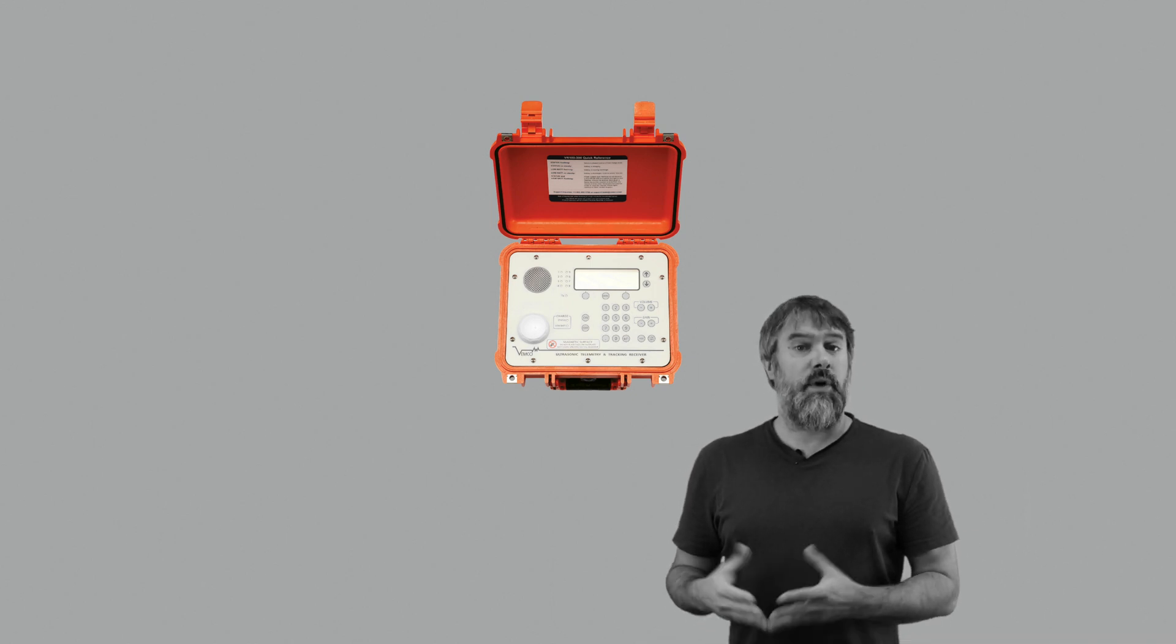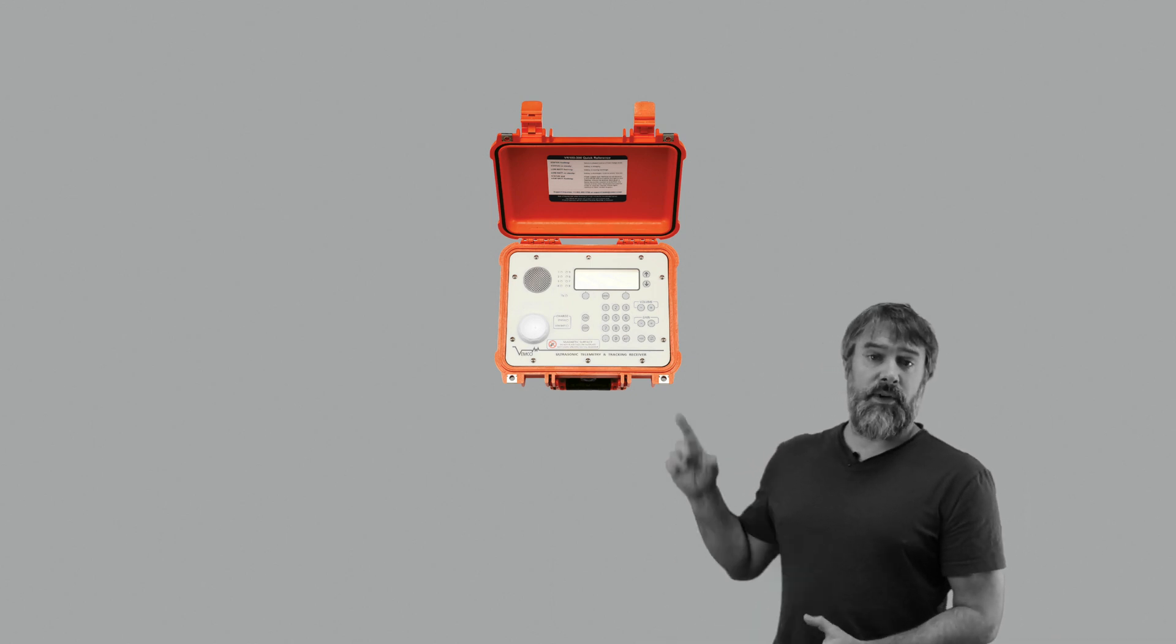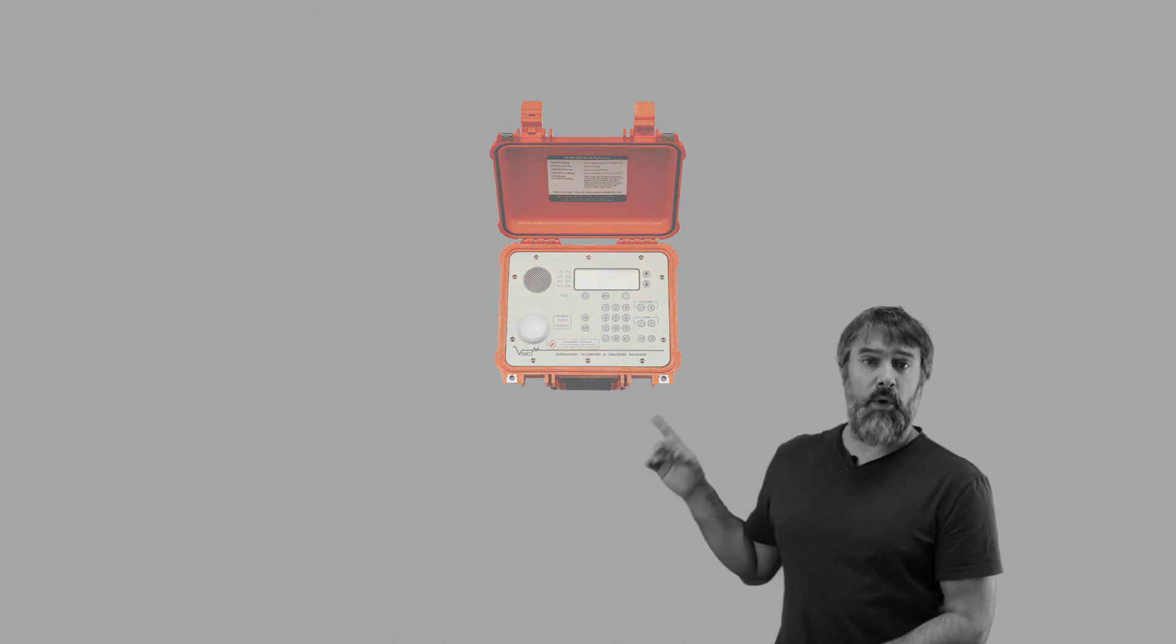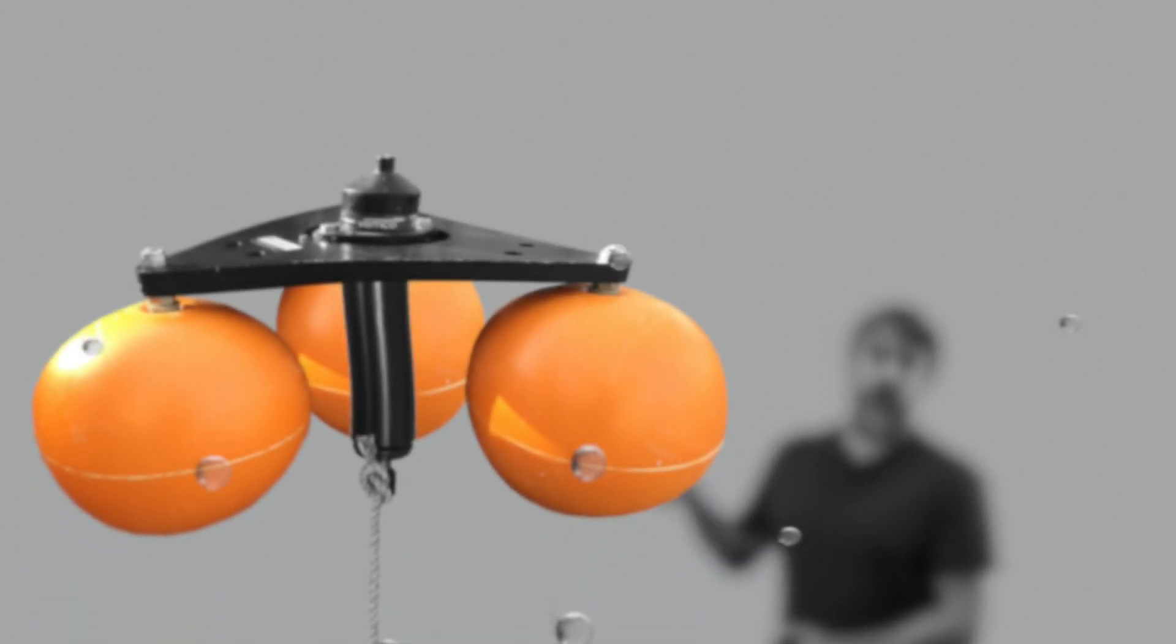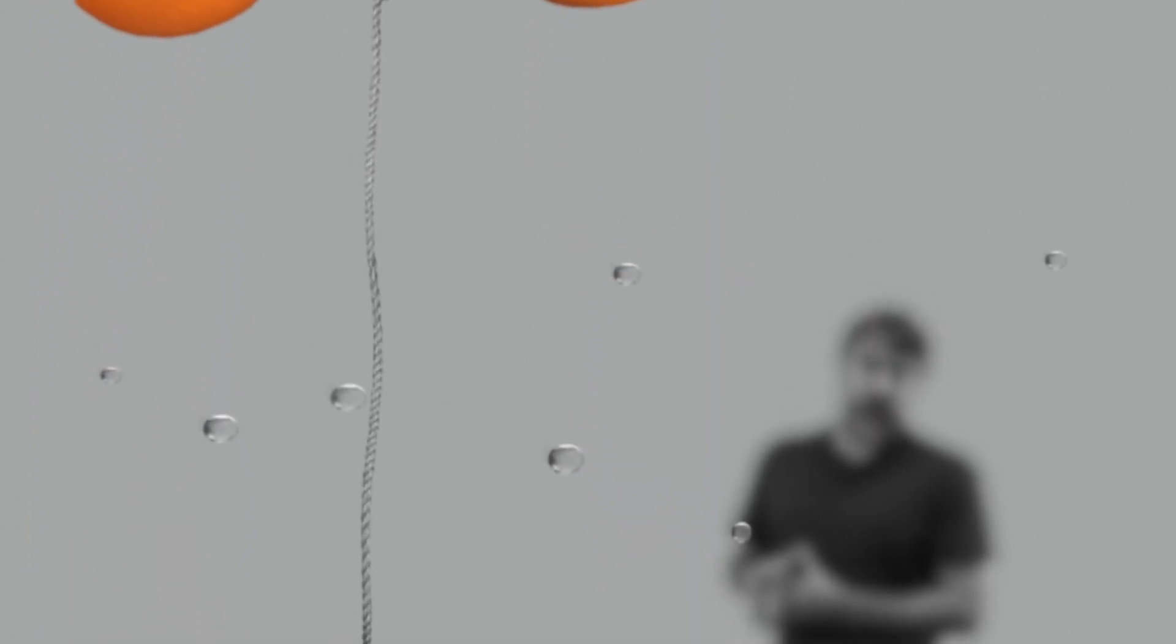Once we're happy that the Arc is ready for release, we simply confirm the activation here on the VR100 and then wait for the Arc's distinctive floats to bring the acoustic release receiver to the surface, hopefully with its all-important fish tracking data.